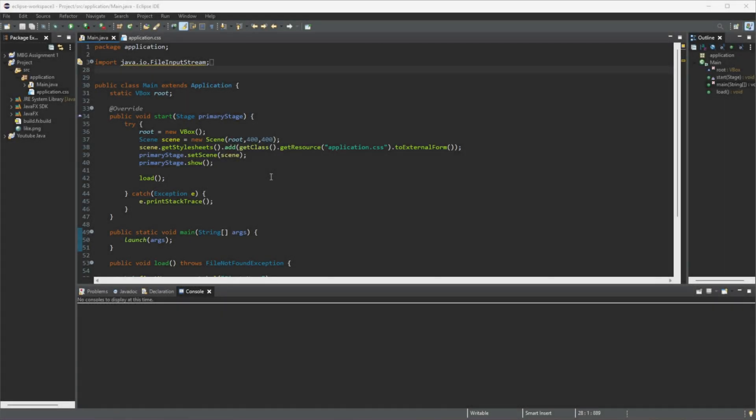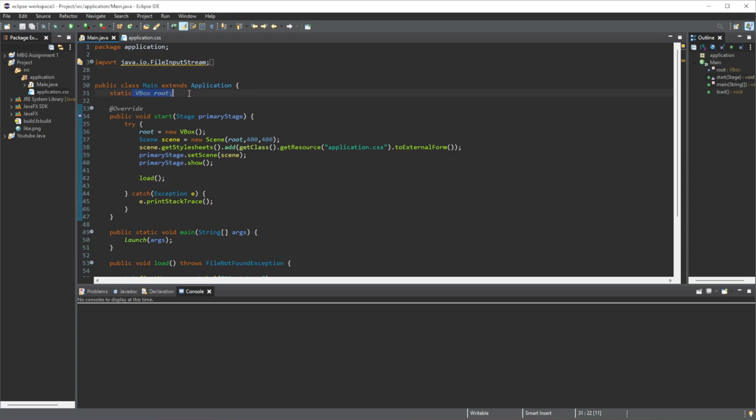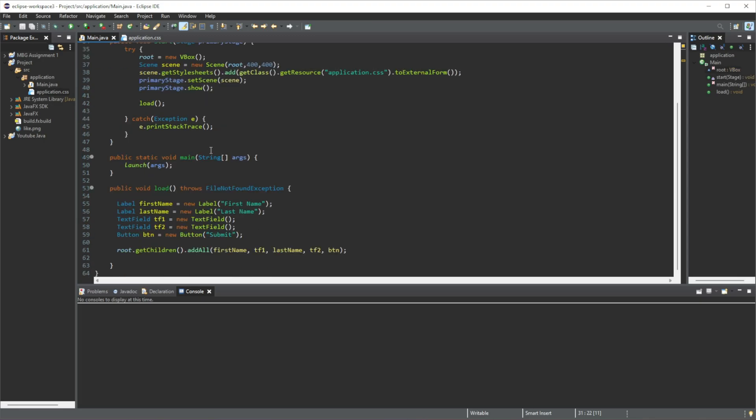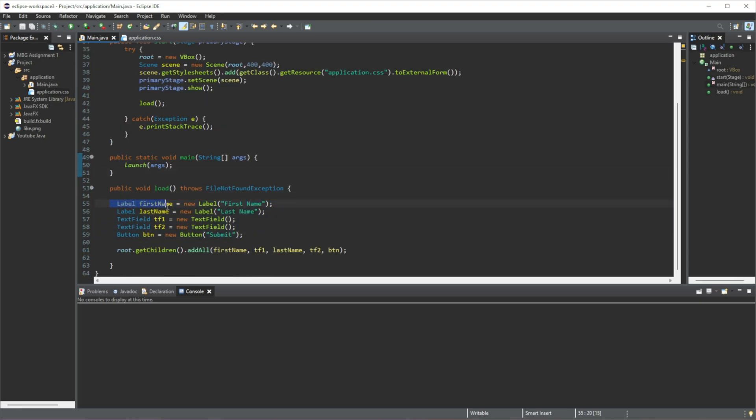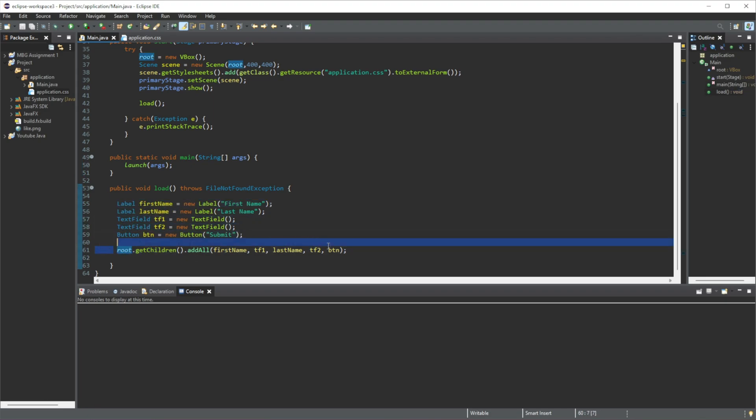Hello, this is Lucas and in this video I'm going to explain how to use text fields in JavaFX. So at the moment all we have is a normal VBox here with five fields: two labels, two text fields, and a button that all gets added to our VBox.